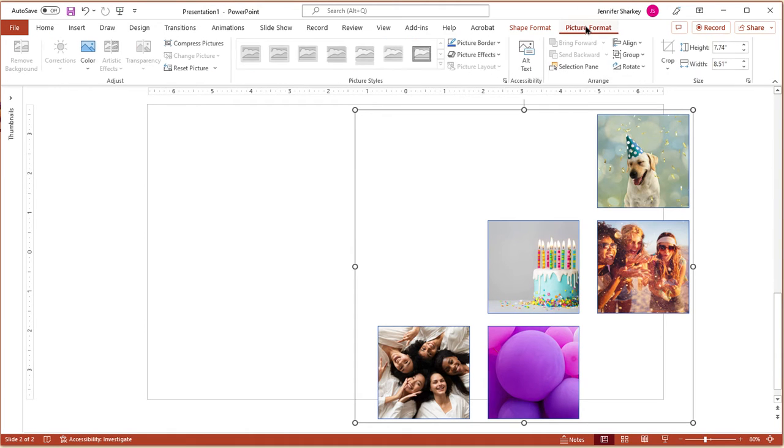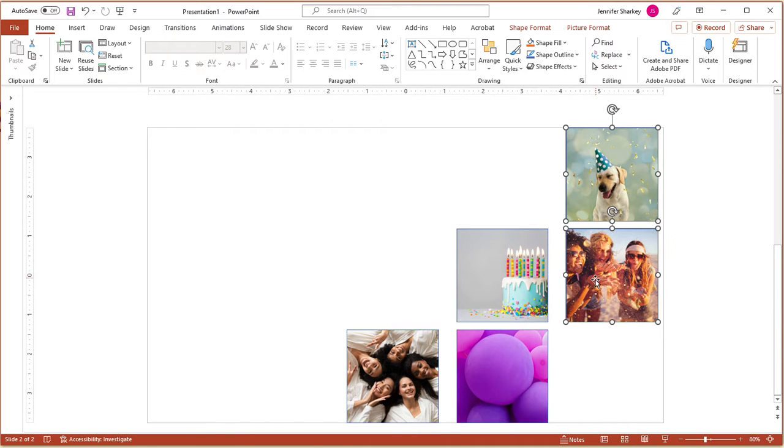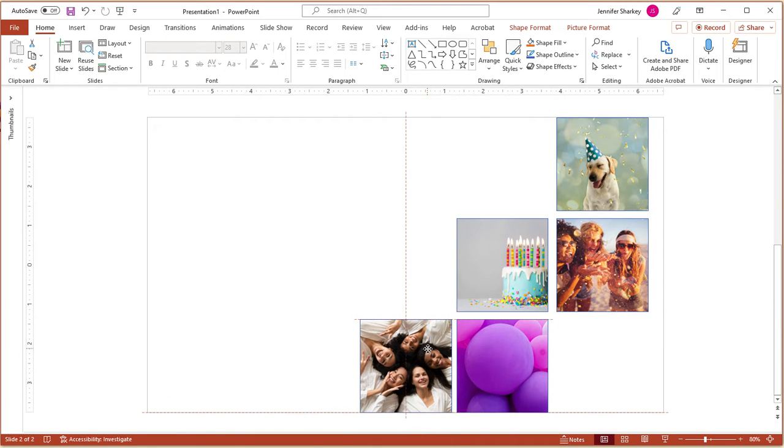From the Picture Shape tab, choose Group and then Ungroup. Now you can rearrange and resize the images the way you want.